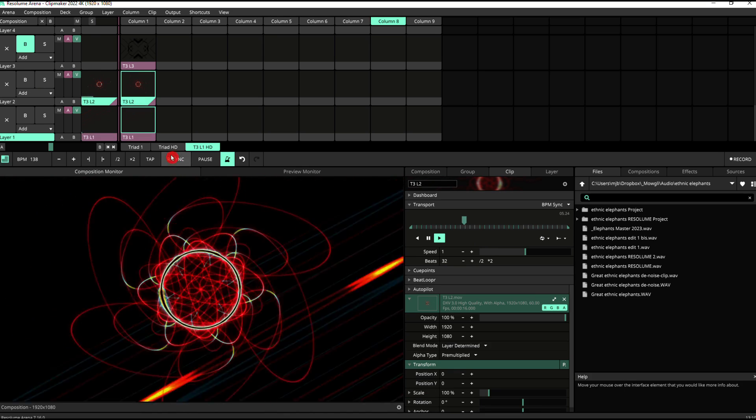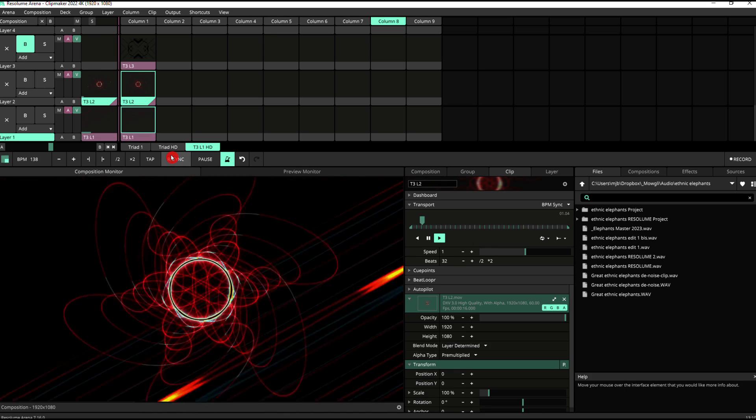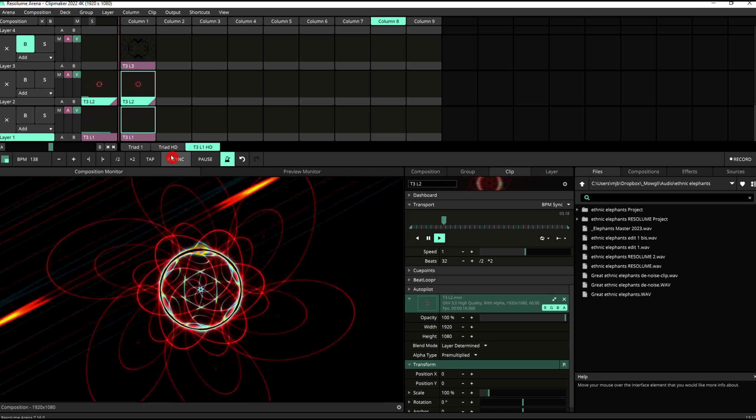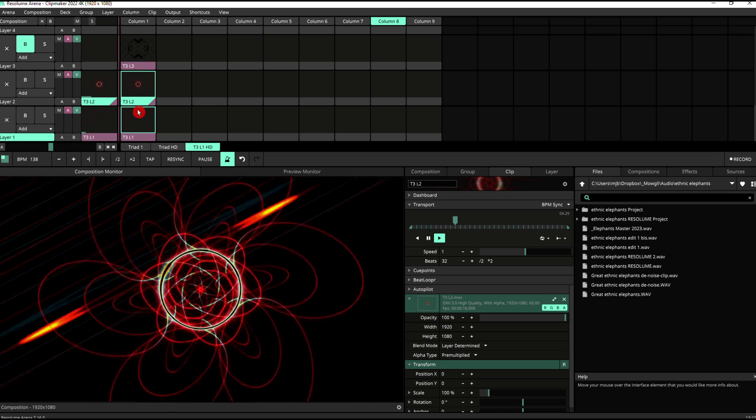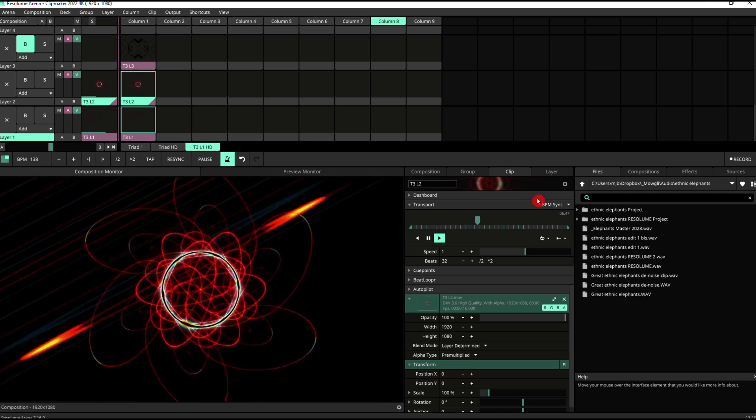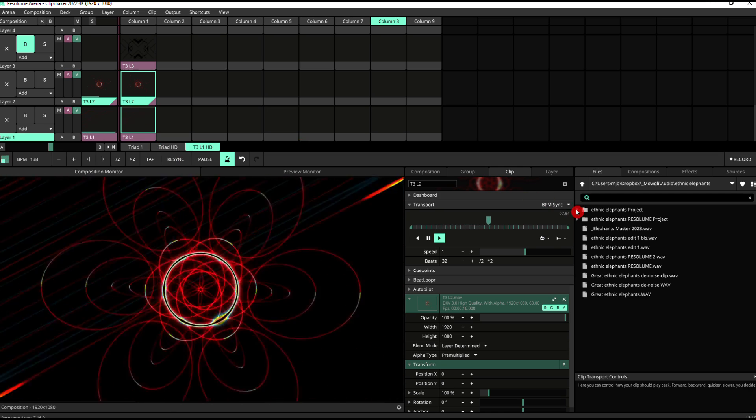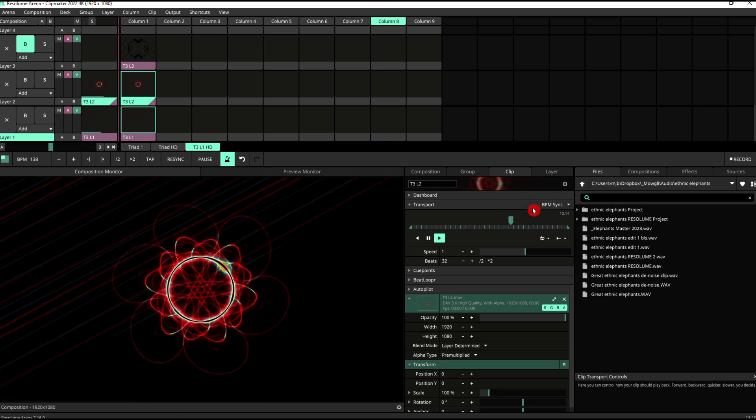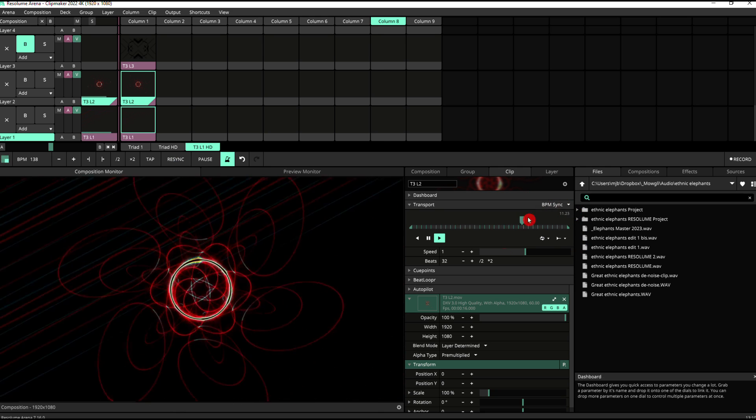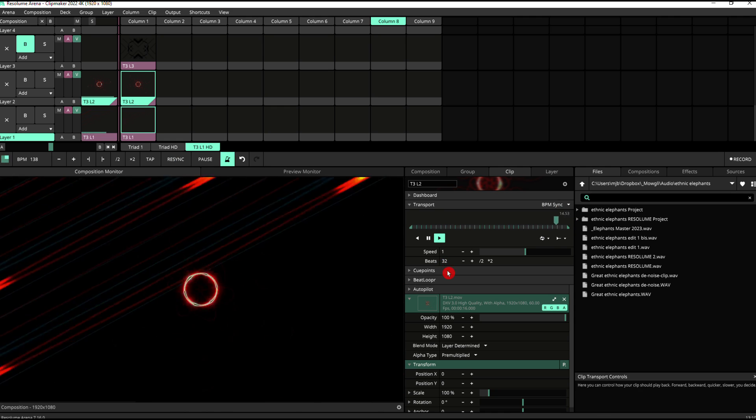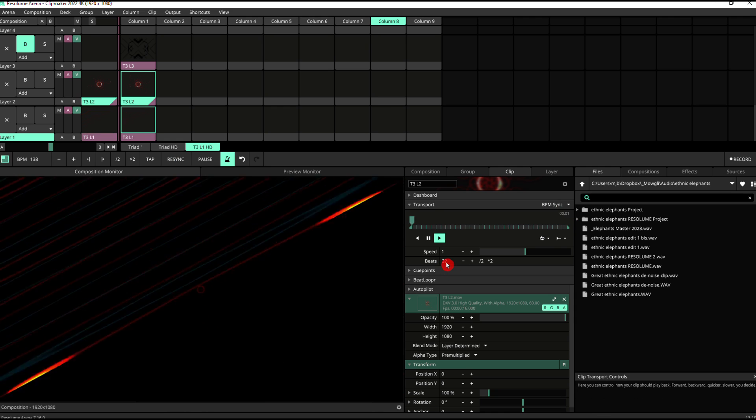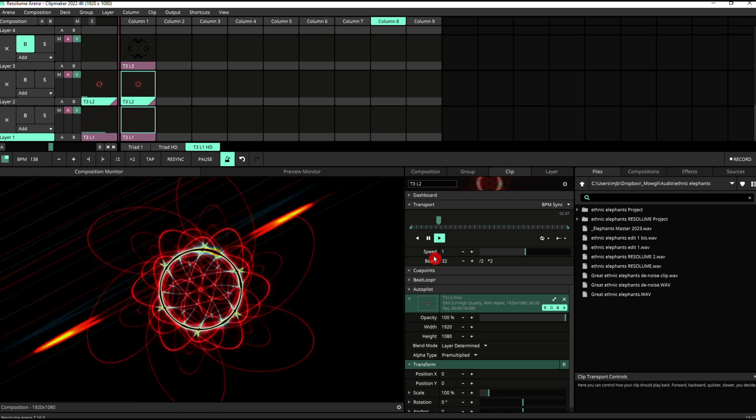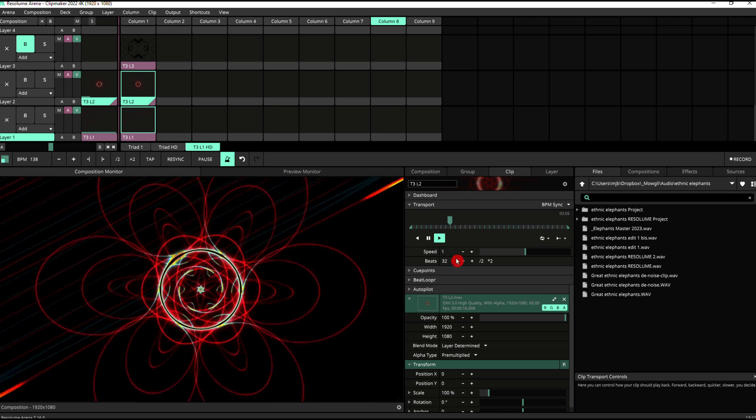Let's re-sync. And as you can see, that is in time with the metronome. If we look at the settings for that layer, again, it's on BPM sync. And this loop was edited to be 32 beats long. So that's what I've got here.